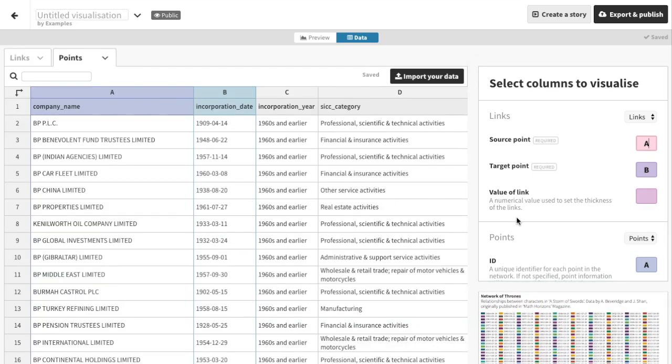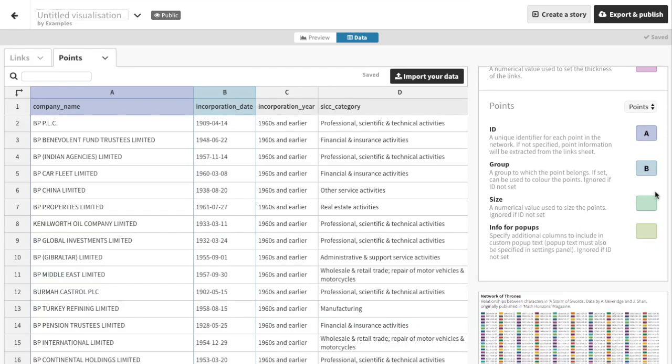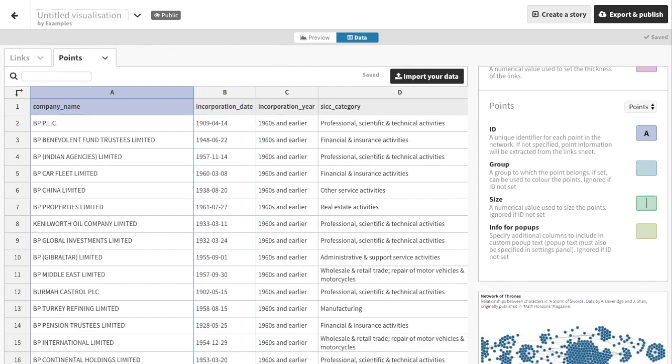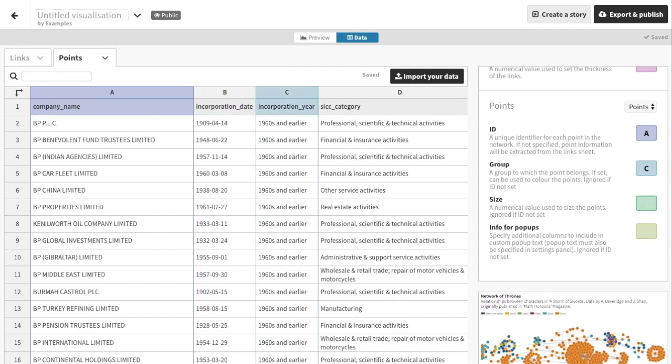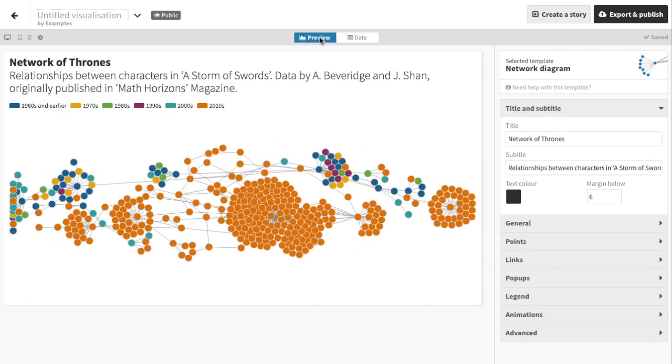In this case, I want to change the grouping column, so I can color my visualization by column C, the incorporation year of the company. Let's also add column D to the info for pop-ups, so we can make it available in the interaction.